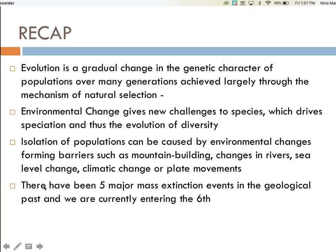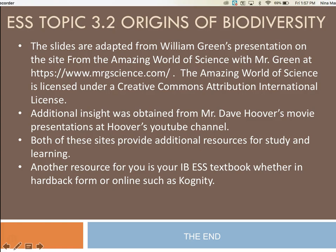Let's recap this entire presentation. Evolution is a gradual change in the genetic character of populations over many generations, achieved largely through the mechanism of natural selection. Make sure you can explain the mechanism of natural selection and distinguish between natural selection and evolution — they are not the same thing. Environmental change gives new challenges to species, which drives speciation and thus the evolution of diversity. Isolation of populations can be caused by environmental changes forming barriers such as mountain building, changes in rivers, sea level change, climatic change, or plate movements. There have been five major mass extinction events in the geological past, and we are currently entering the sixth. This ends the presentation for IBESS topic 3.2.